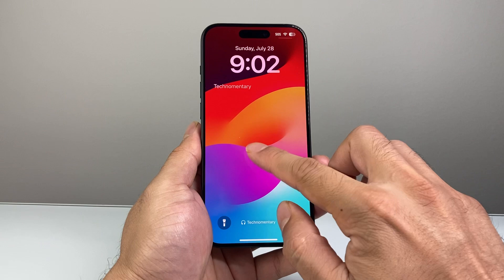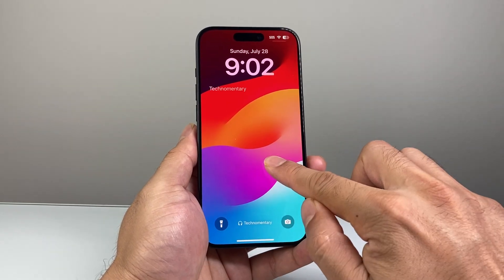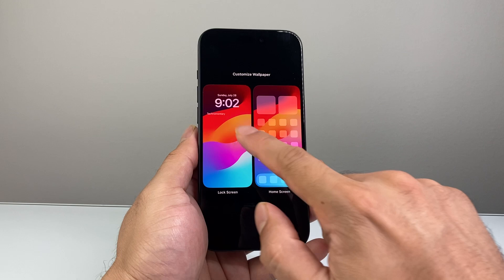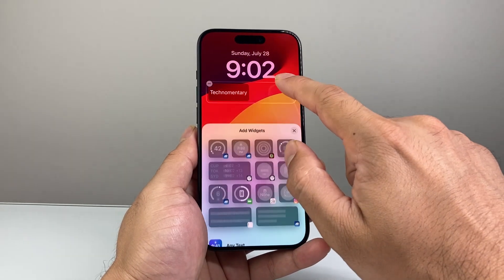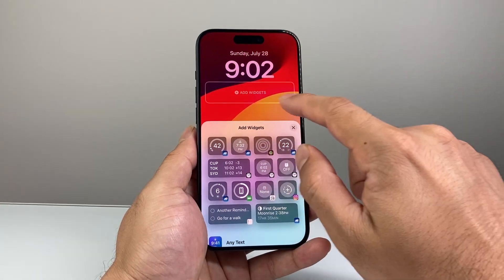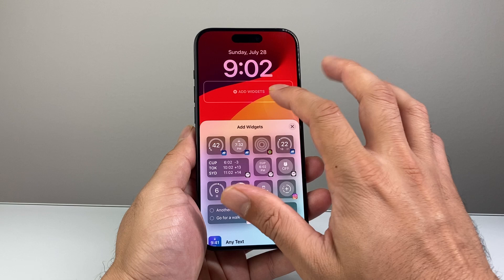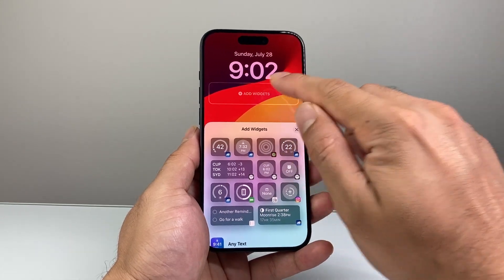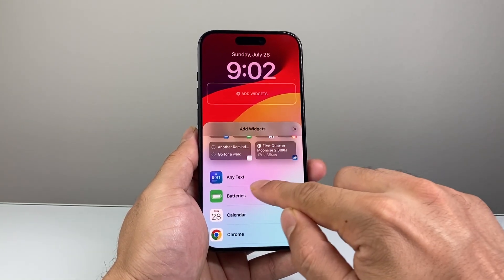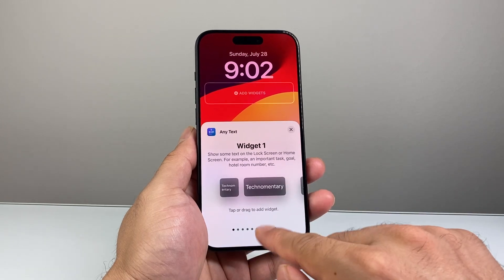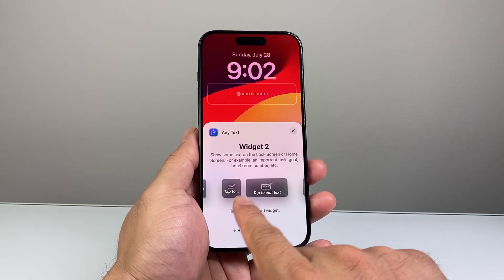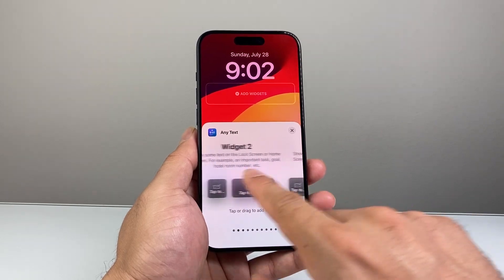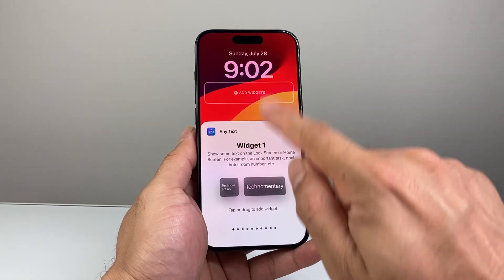Then go ahead and lock your screen and press and hold to get to the option to click on Customize and click on the Lock Screen. Then tap over here — you can remove existing widgets — and basically you'll get widgets here that you can add. Click on Add Widgets, find the Any Text one, click on it, and pick the widget that you added. All these widgets correspond to whatever you added.